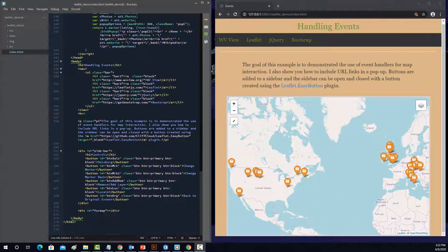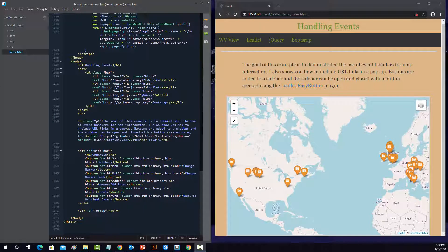Alright, so the goal of this last example is to discuss how we can add some functionality to our leaflet maps using some jQuery, JavaScript, and also some other plugins.